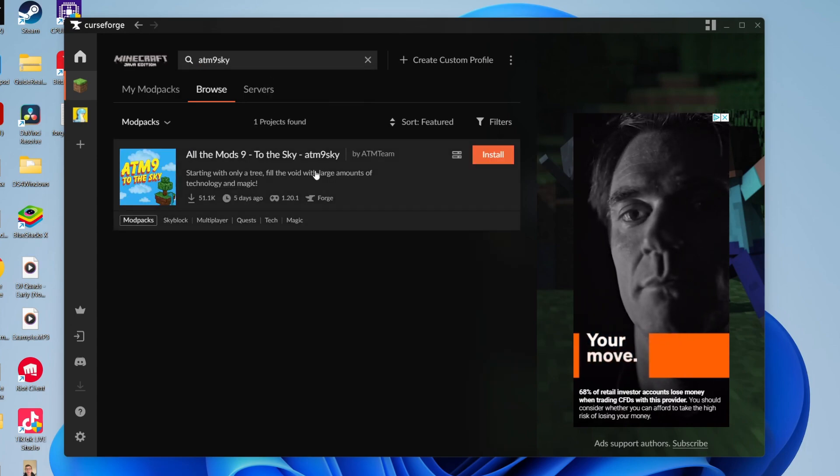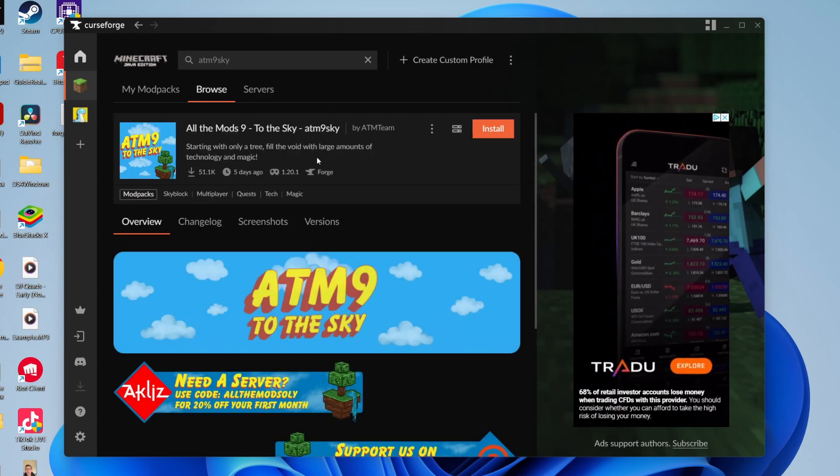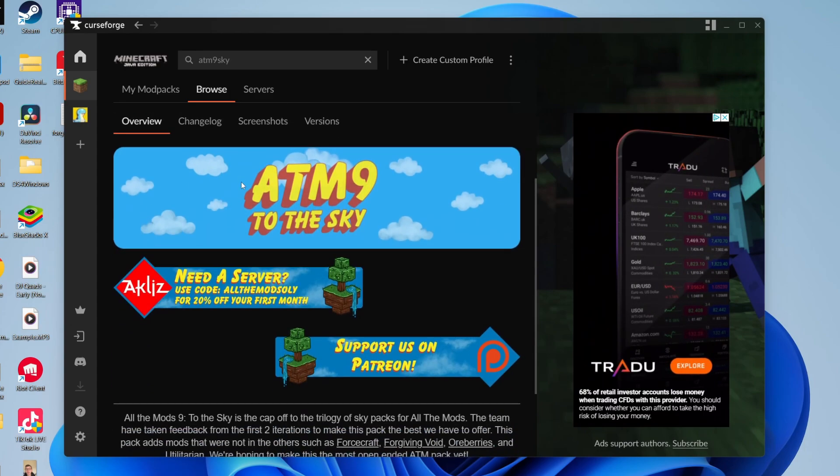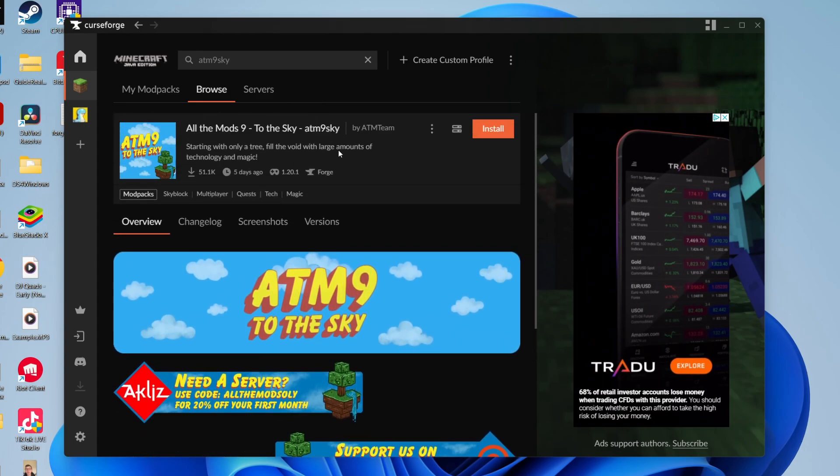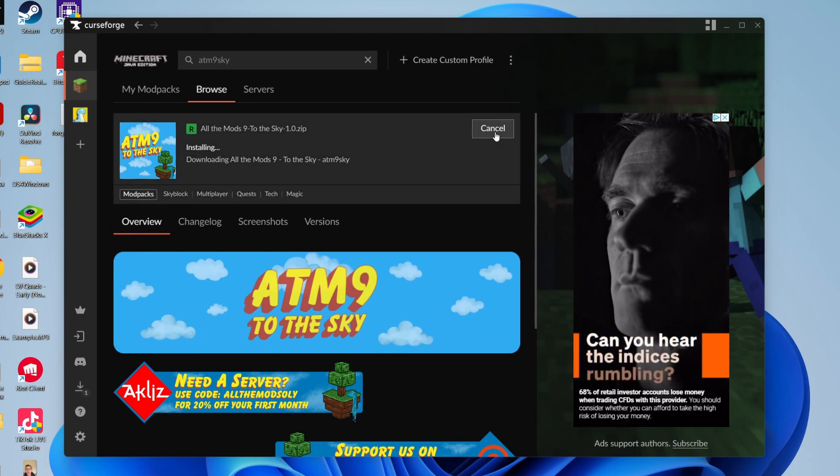Here it is, All the Mods 9 to the Sky. Click on it and you can read through the overview. Then click on Install in the top right of the section.